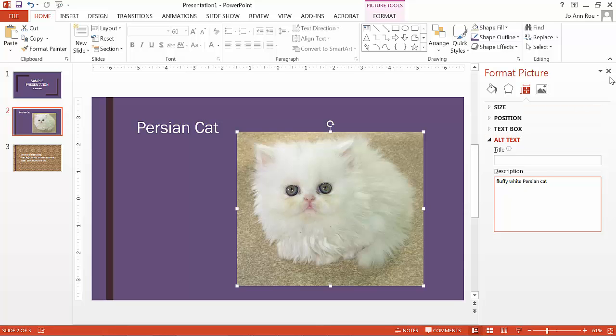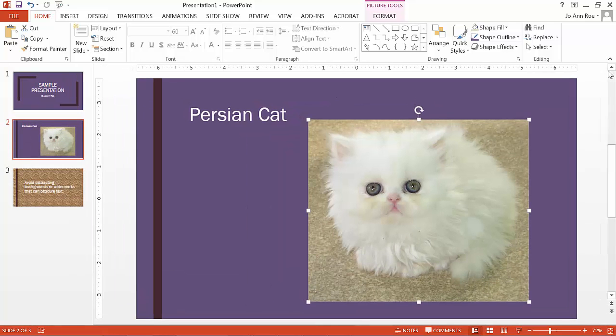Now you can close the Format Picture box, and you now have alt text on your image.